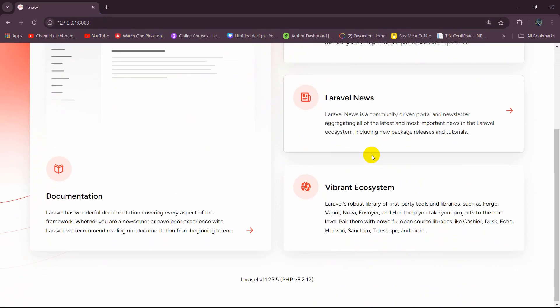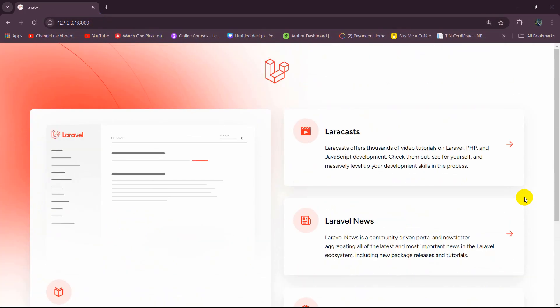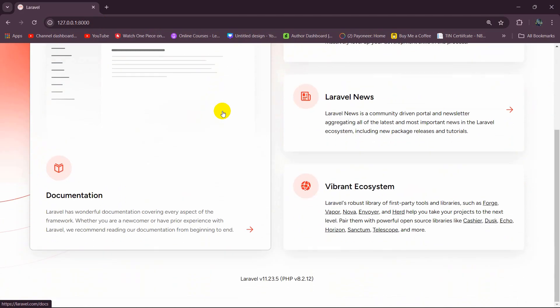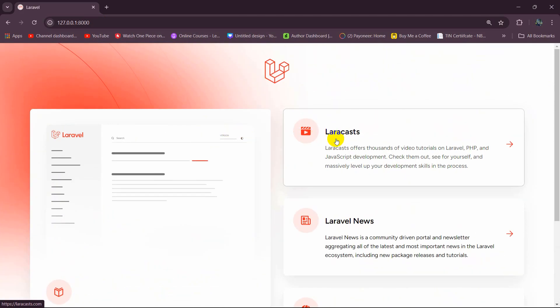After that, copy the address it gives you, go to your browser, paste the address, and press Enter. There you can see your newly created Laravel project. This is how you can create your Laravel project. I hope this was useful — if you have any questions, leave them in the comment section, make sure to subscribe, and I hope to see you in future tutorials.